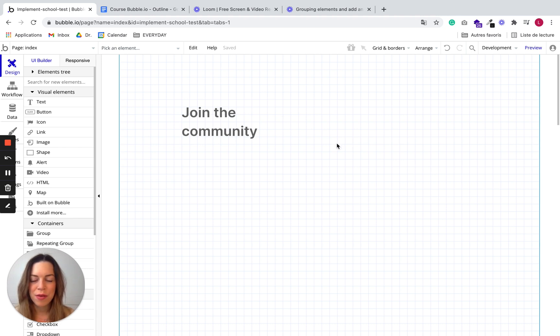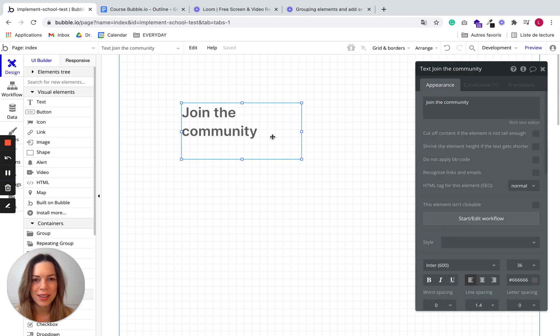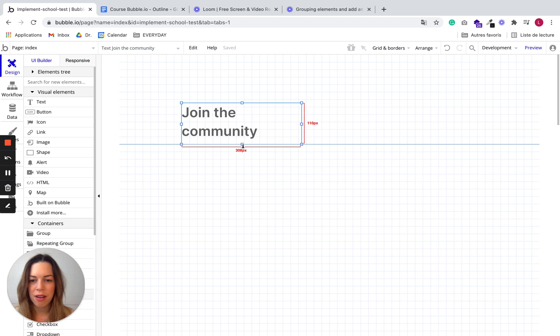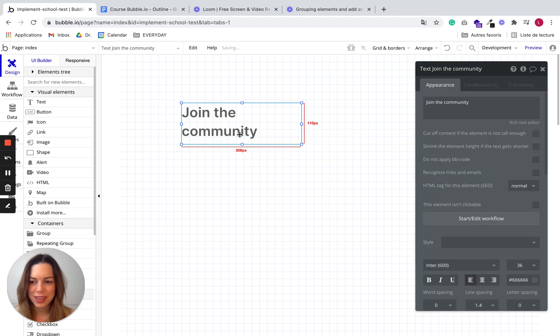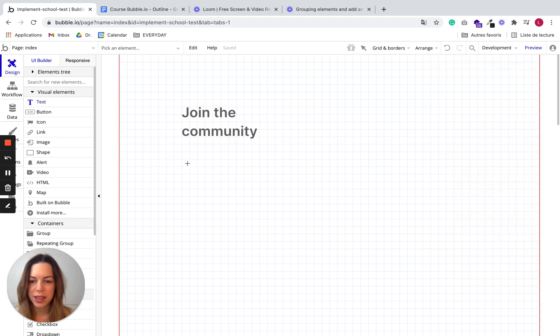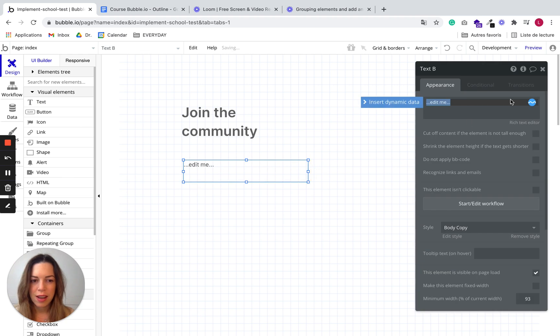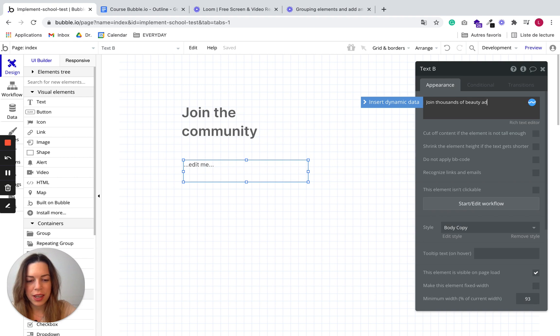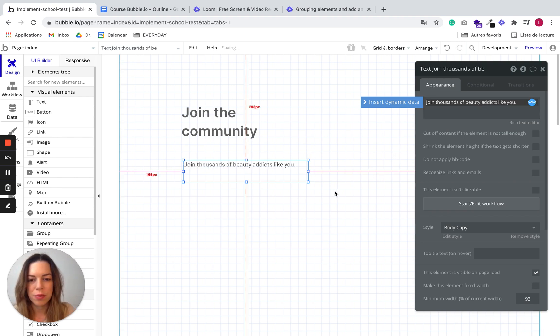Before I show you how to group elements, I'm going to add some elements to this page. So we already have this text and I'm going to add another text like a subtext, for example: join thousands of beauty addicts like you.